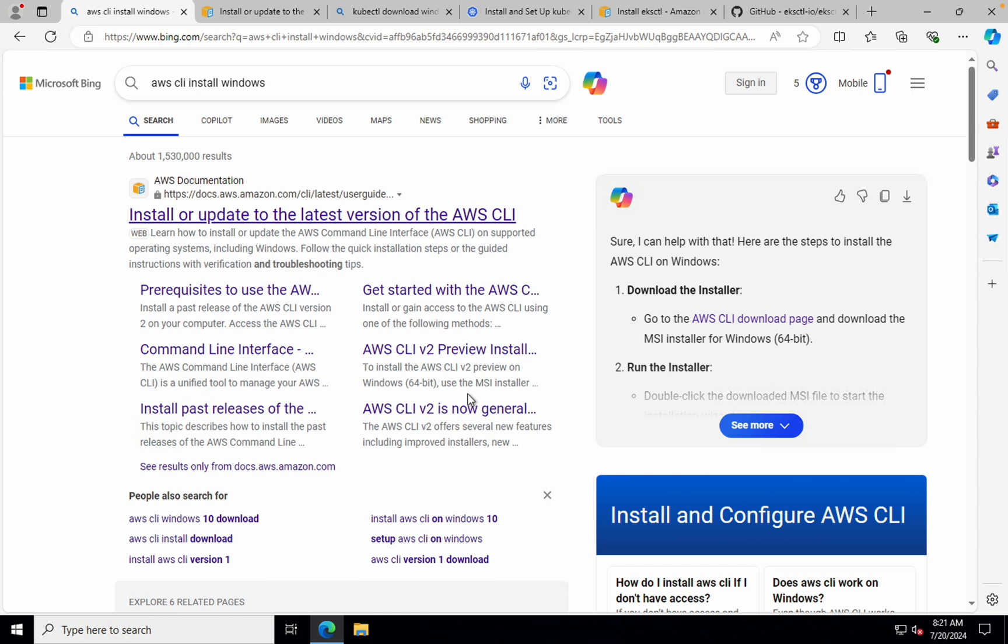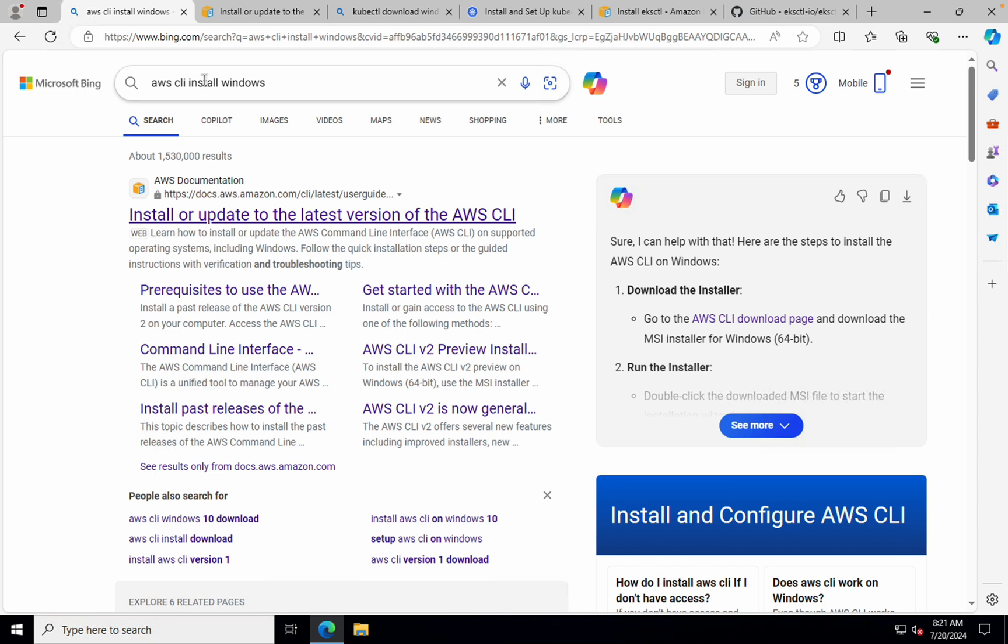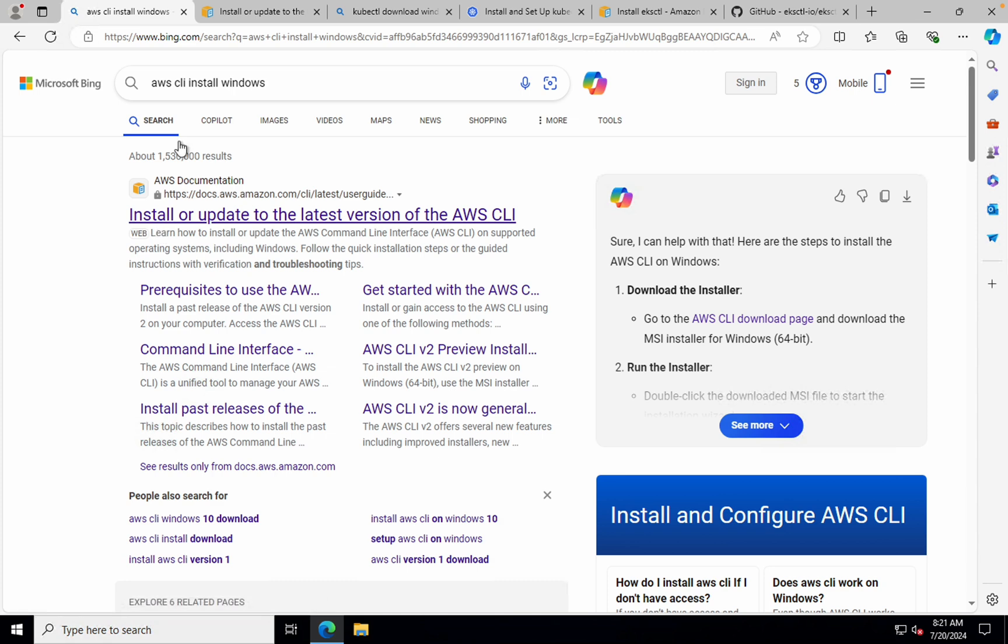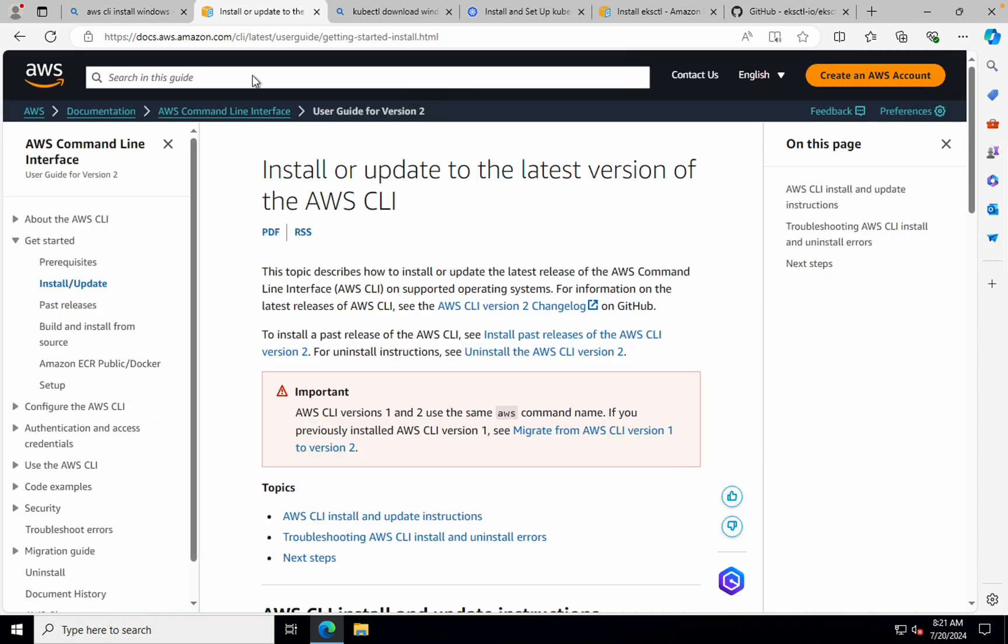All right. Now let's try and install AWS CLI first. So as I do not have a Windows machine, what I've done is I've created an EC2 instance with Windows and I've logged into that to show you how to install it. So to install it, all you have to do is search for AWS CLI install Windows and open the first link that you will get.